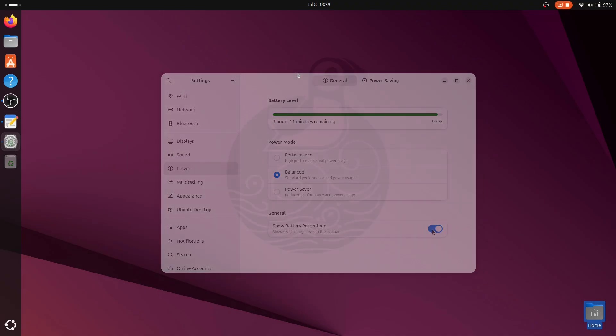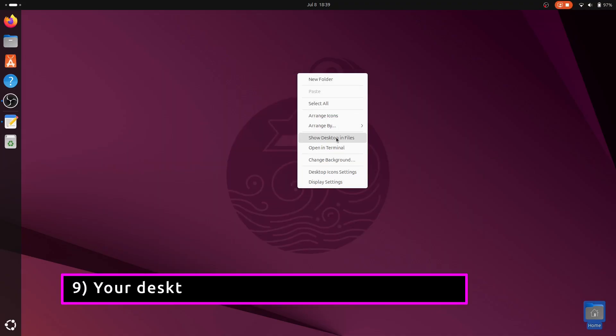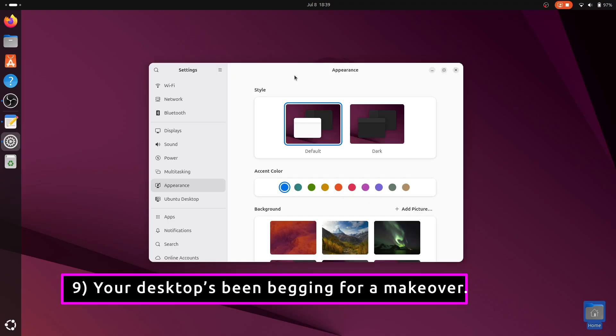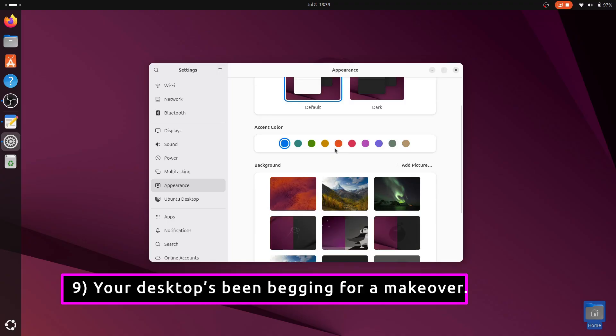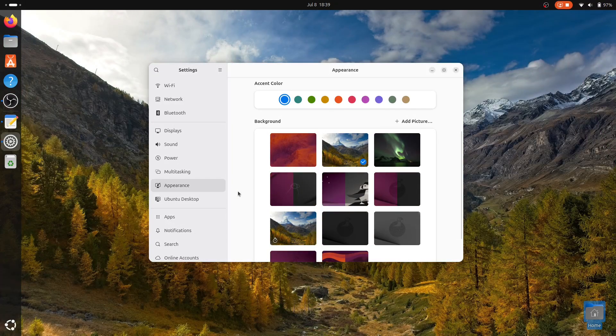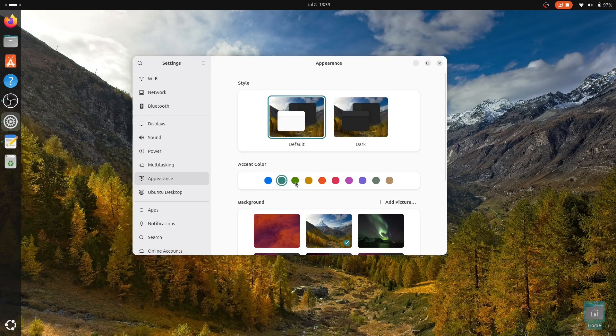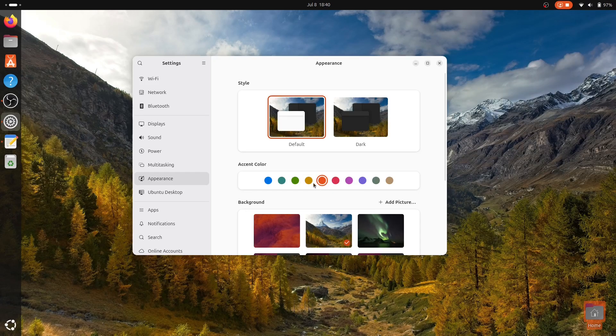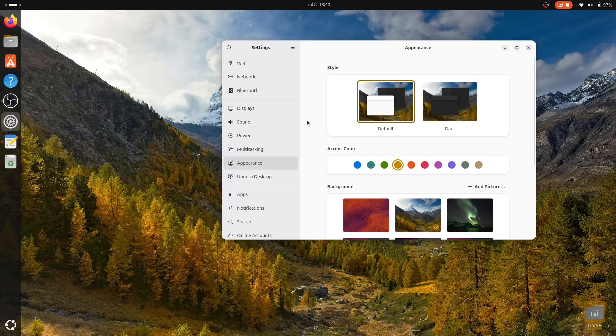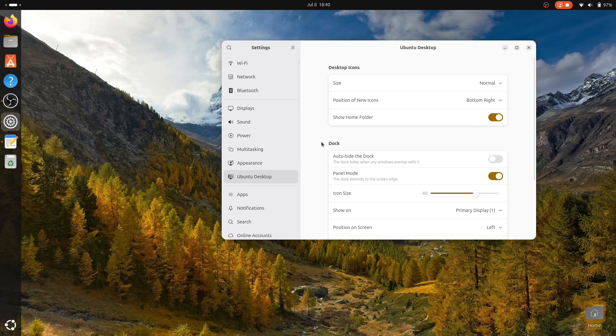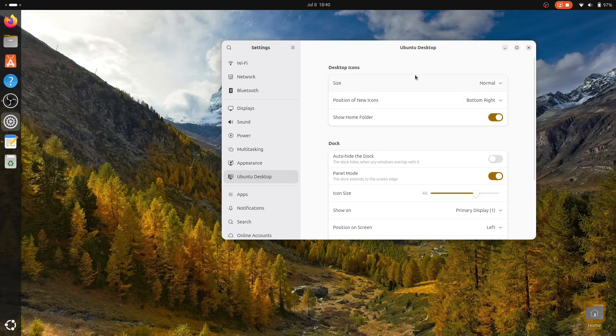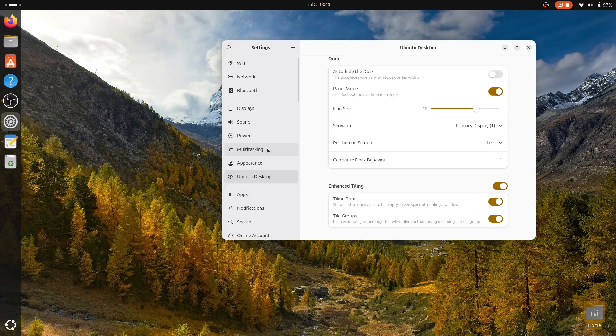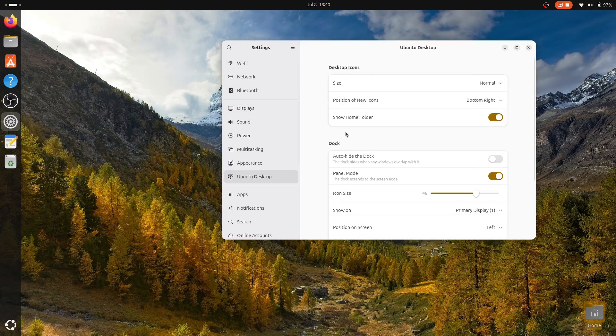Personalizing your desktop makes your environment feel more comfortable and uniquely yours. A good wallpaper and matching accent colors can set the right mood for your work, and also you can play with the dock settings. Right-click your desktop, select Change Background, and choose a wallpaper you like and adjust the accent color to match.